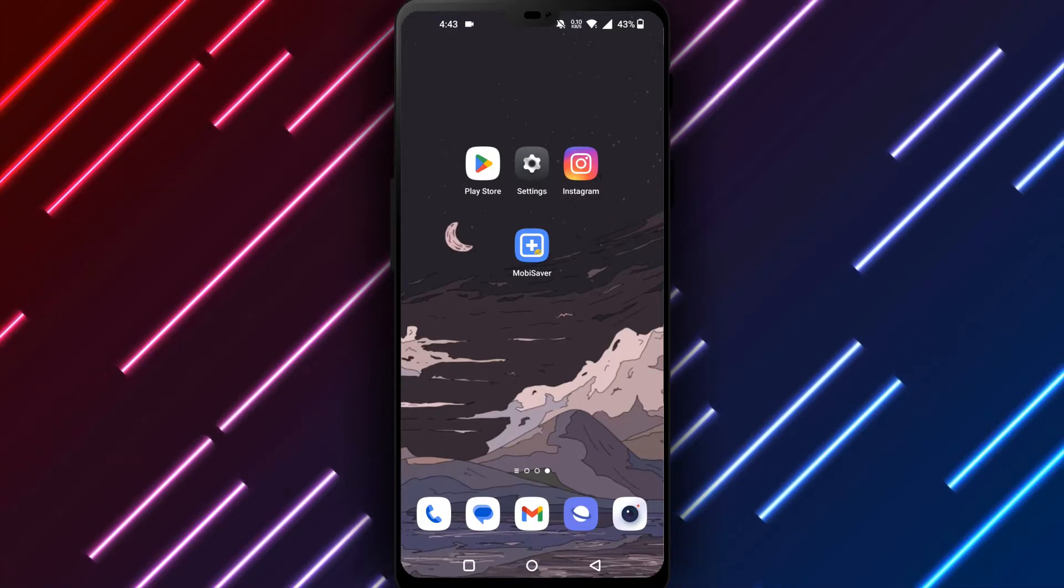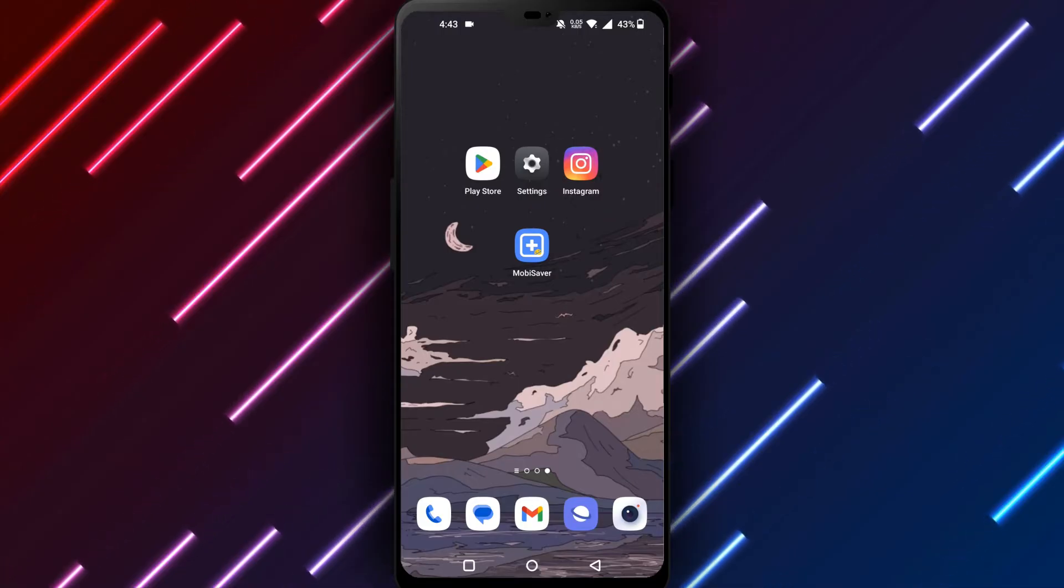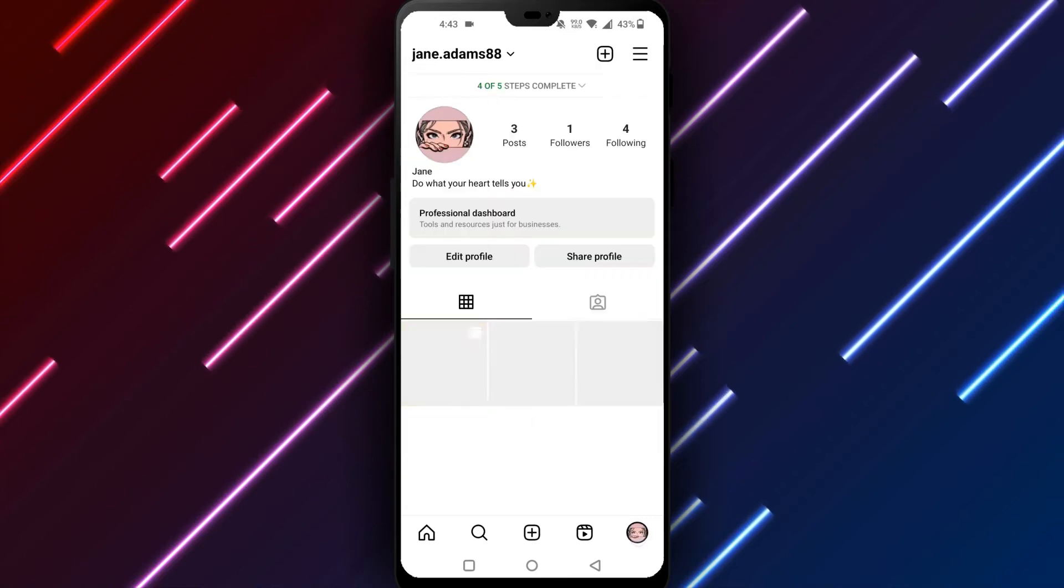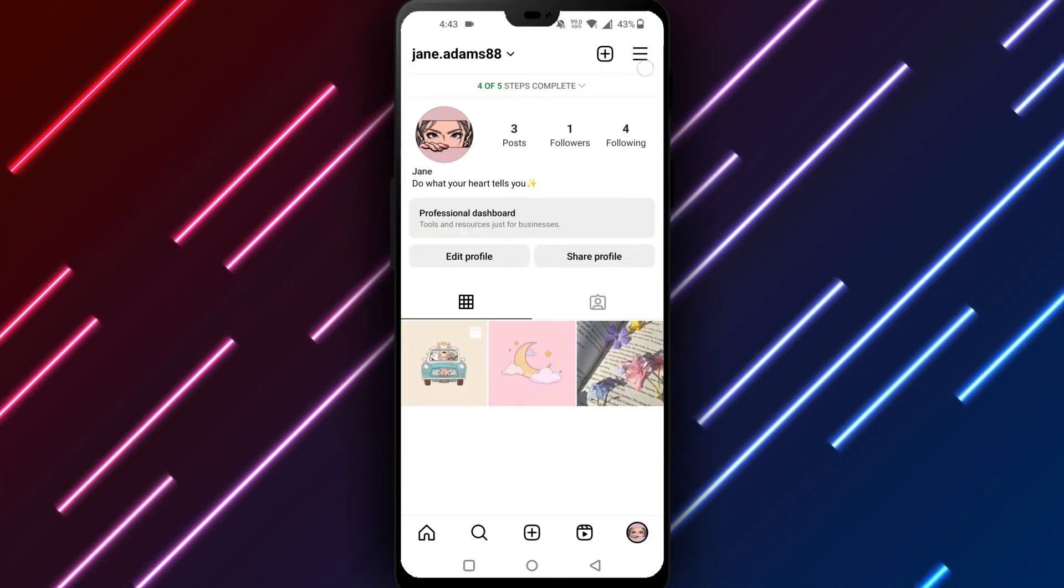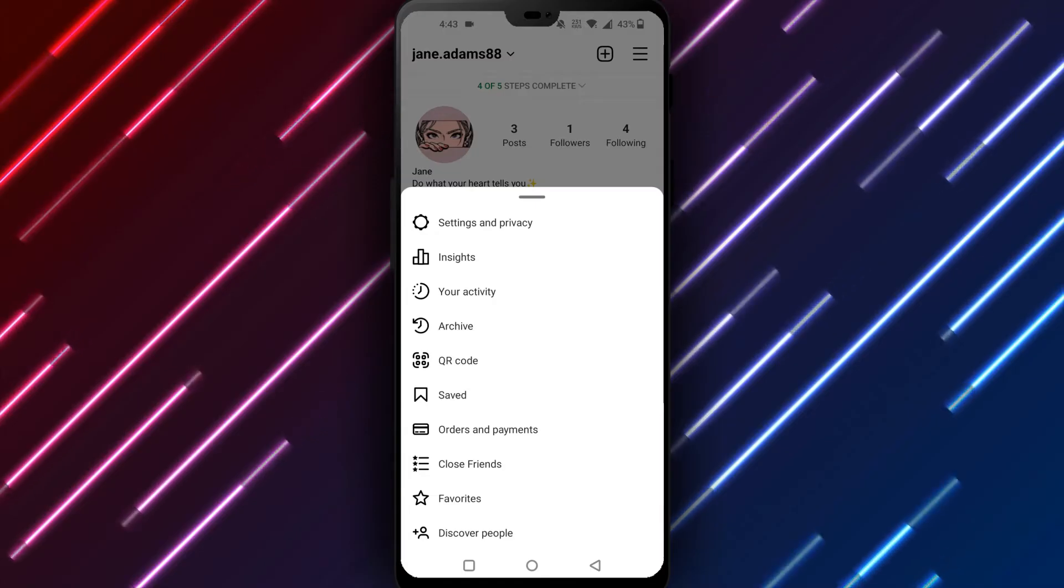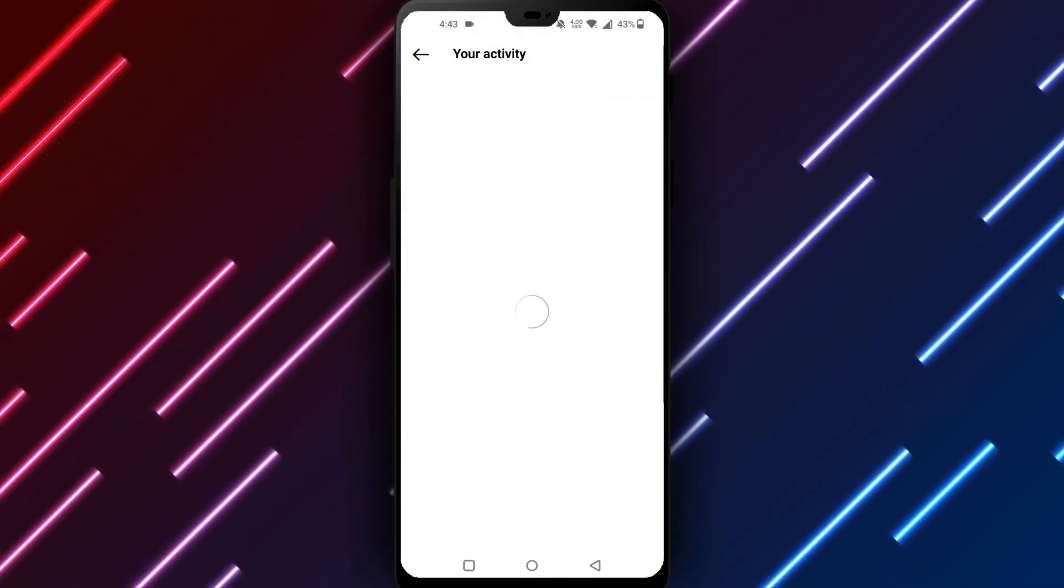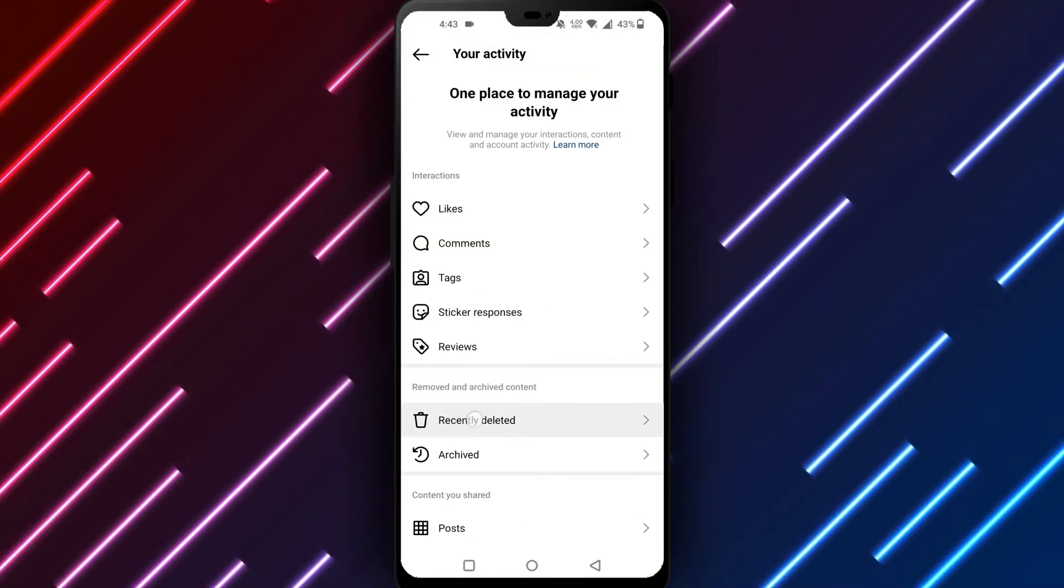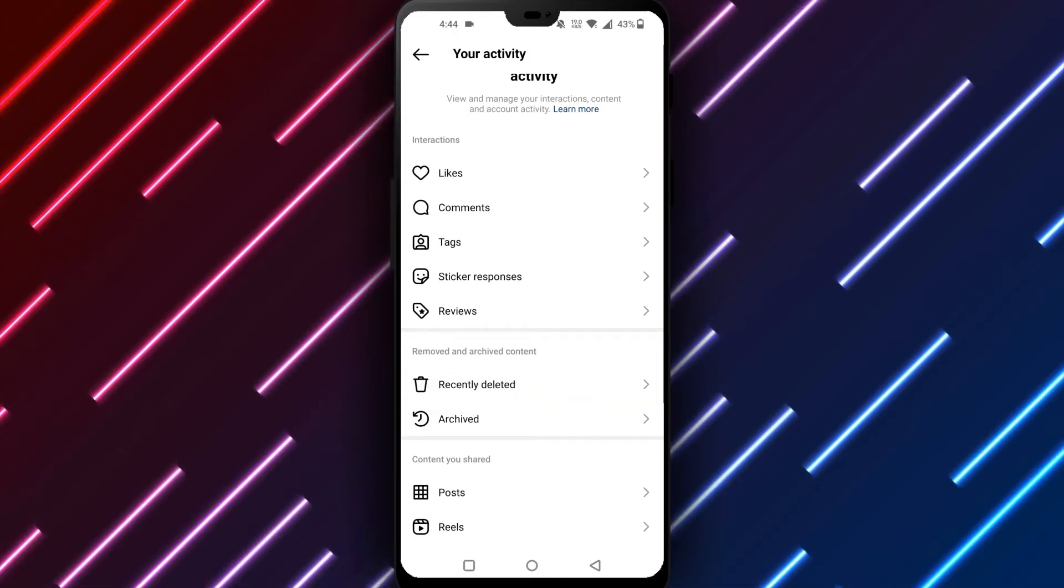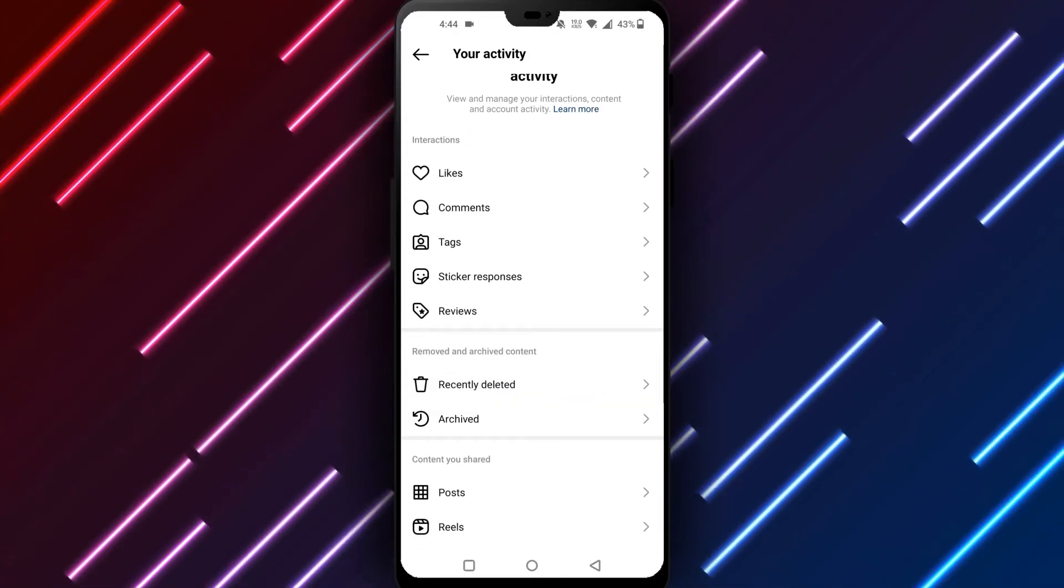To access your Instagram archive, open the Instagram app on your Android phone or tablet. Tap your profile photo in the bottom right corner, select the three horizontal lines in the top right corner, choose Settings, select Account, find Recently Deleted and tap to open it. Locate your deleted Instagram group and tap Restore in the bottom right corner.